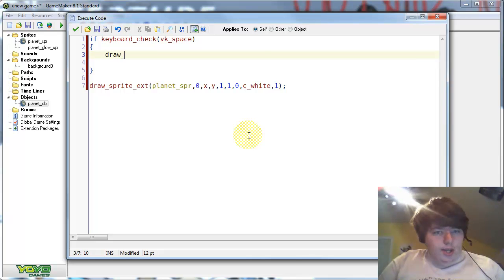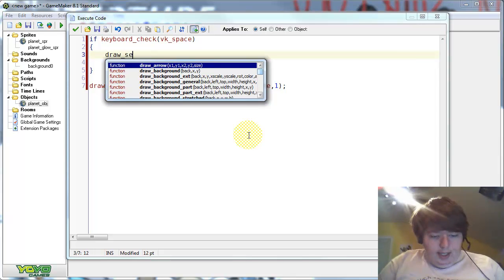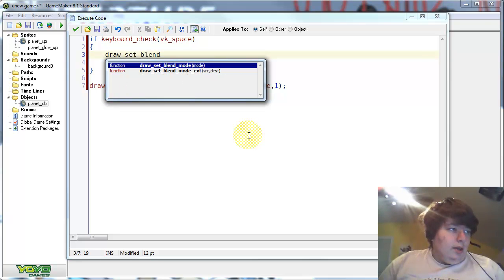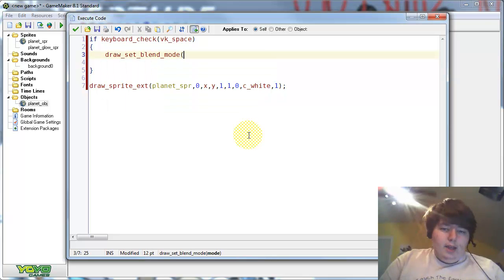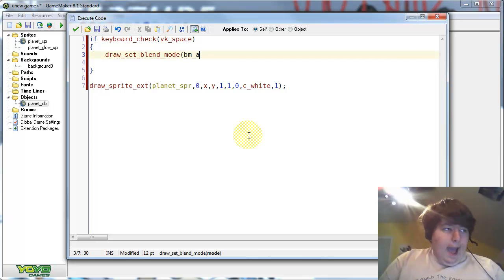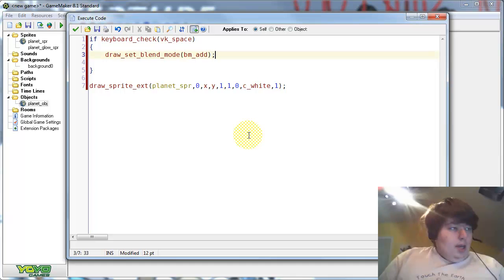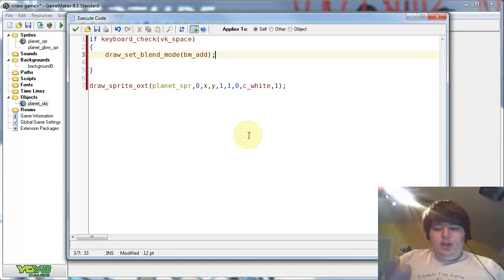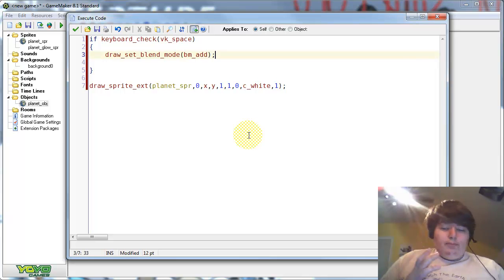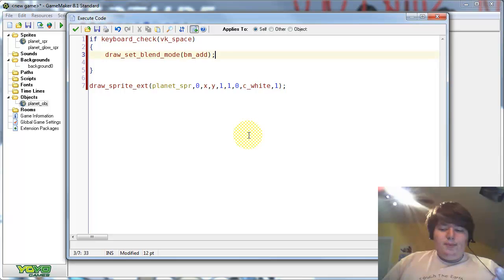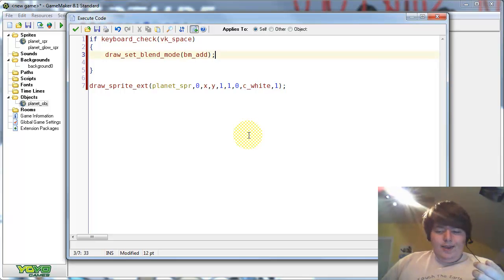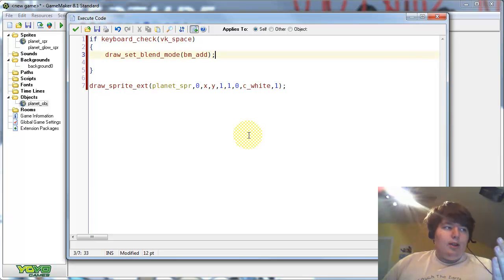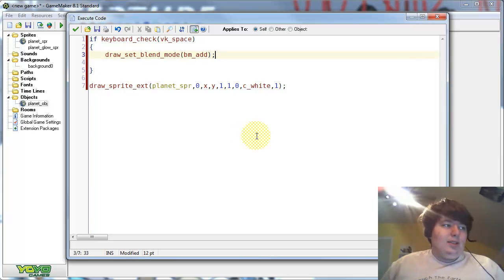And within this code block, type draw_set_blend_mode. And then type within that, bm_add. And this is a blend mode. This sets the blend mode for the drawing. Basically, if you have something white, like our glow sprite, then it will add that to the pixels under it, and make the pixels under it lighter.